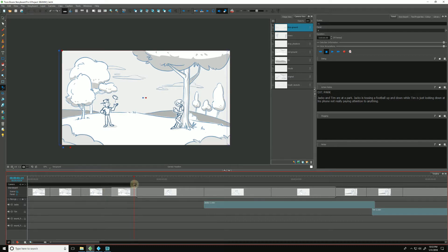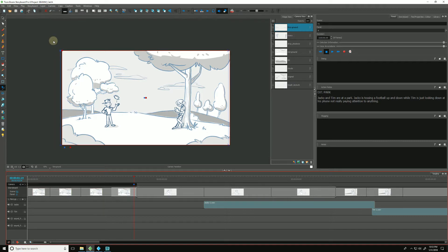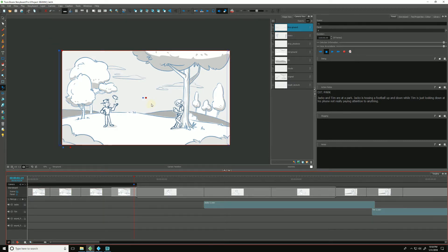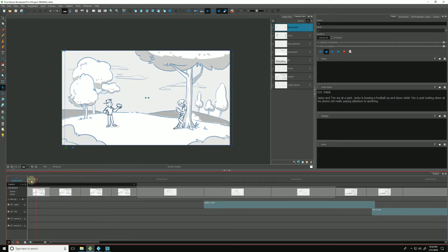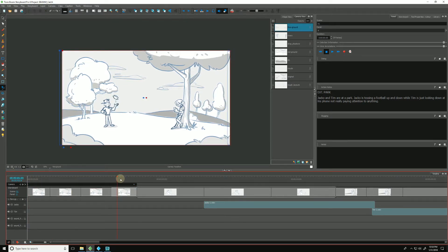If I want to just reset a particular keyframe, select that keyframe, go up to camera and choose reset the selected camera keyframe. And that will put that particular keyframe back to its original position. And again, this is a very slight drift, just something to give the scene a little life.